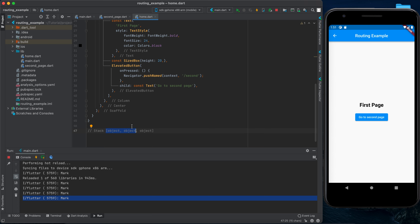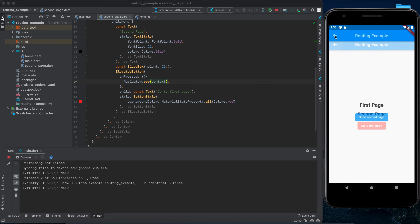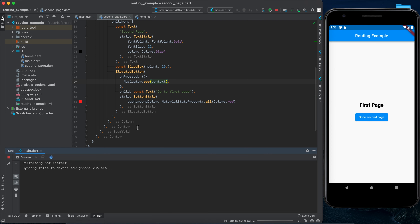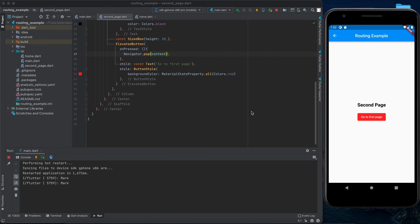Since we only have two screens, we should only manipulate these two objects — we either push or pop. Pop removes an item from the stack and goes back to the previous object. So instead of pushNamed in the second page's onPressed, I'll just type Navigator.pop(context). Now if I rerun the application and go to the second page, clicking 'Go to First Page' will pop rather than push a new object. The back arrow also does the pop job itself, so we won't have a back arrow in the first page.